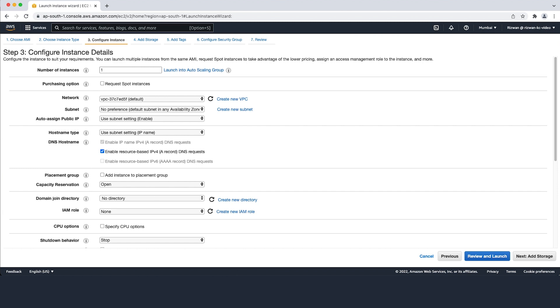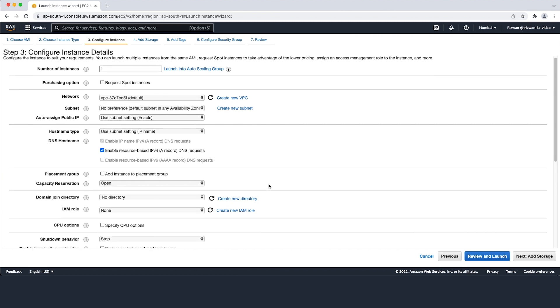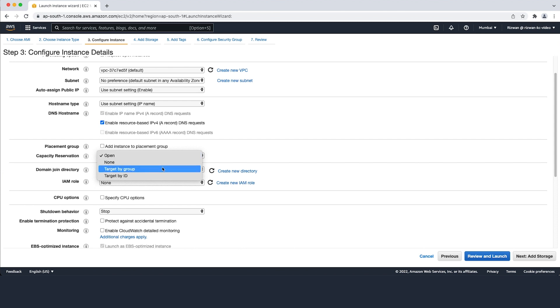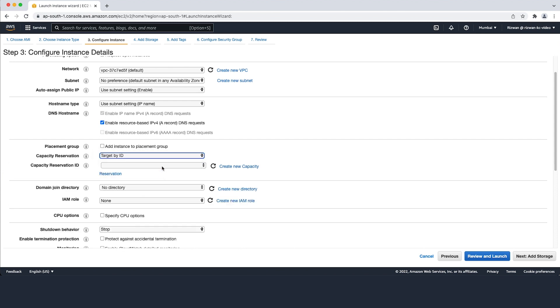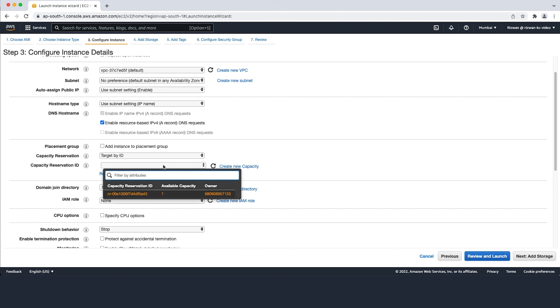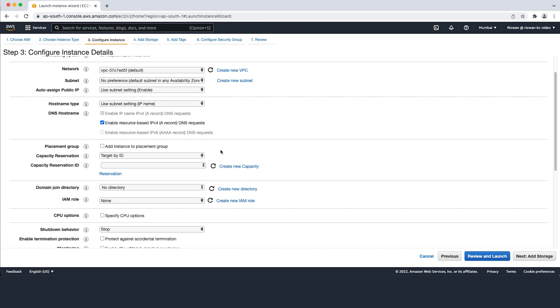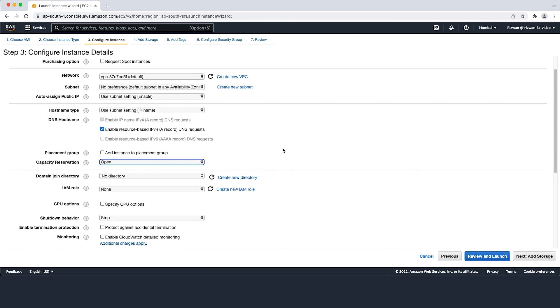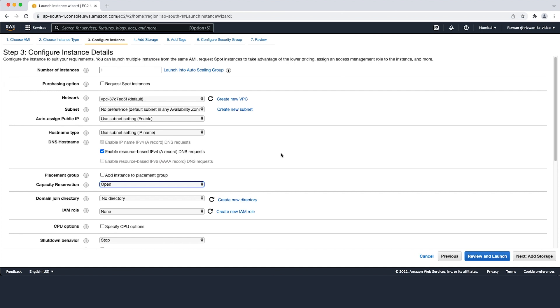Complete the Configure Instance Details page. For Capacity Reservation, choose one of the options from the drop-down list based on your use case. You can also refer to the AWS documentation for launching an instance into an existing capacity reservation for more details on these options. Find the link in the description below.